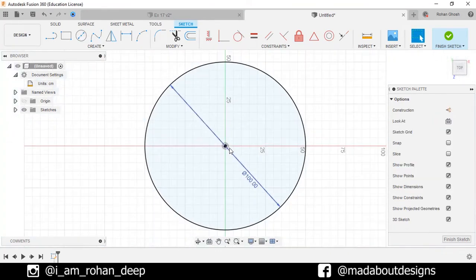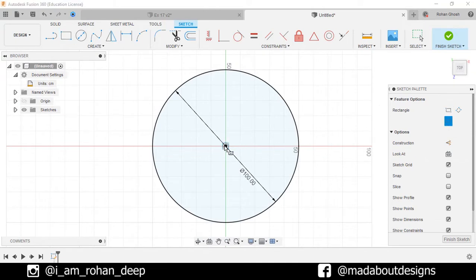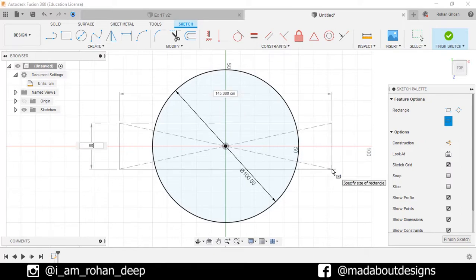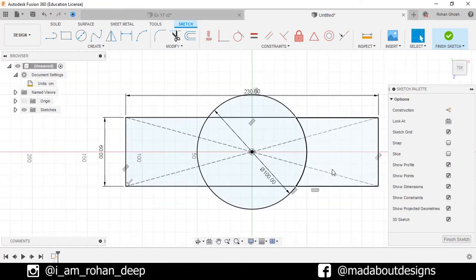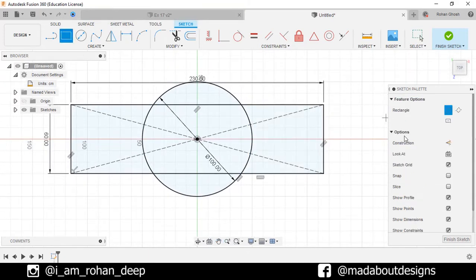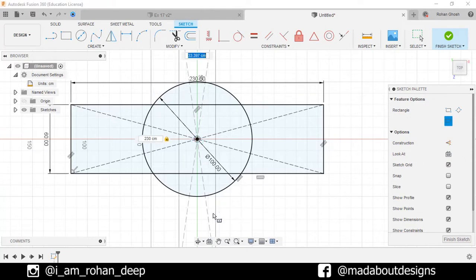Go to Two Point Rectangle and change it to Center Point Rectangle. Select the center on the origin and draw a rectangle of dimension 60 by 230 centimeter square. Again, go to Rectangle command and change it to Center Point Rectangle, and draw another rectangle from the origin of dimension 60 by 230 centimeter square.